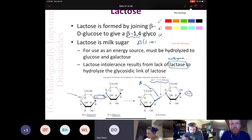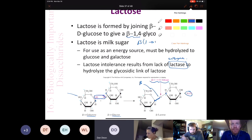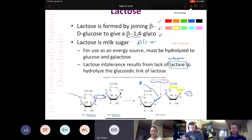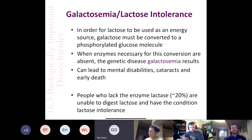Lactose is also a reducing sugar. There is a hemiacetal in lactose — if you follow the anomeric carbon it goes carbon–oxygen–carbon–oxygen–hydrogen. So lactose is a reducing sugar.